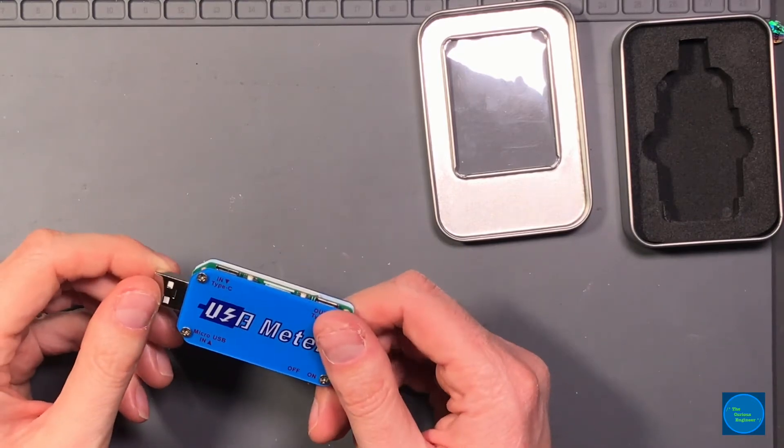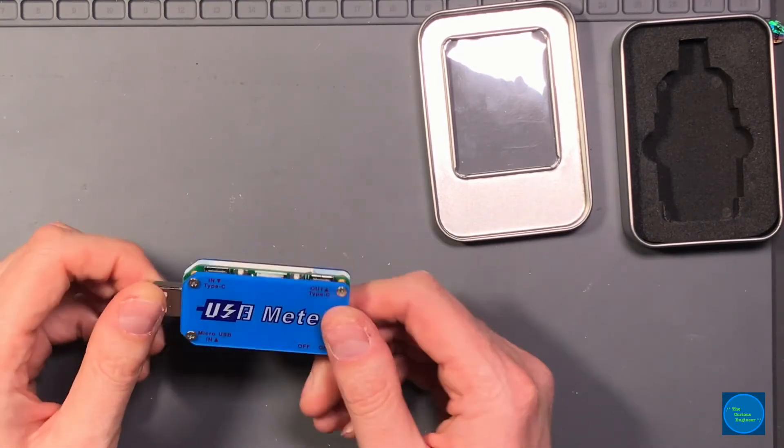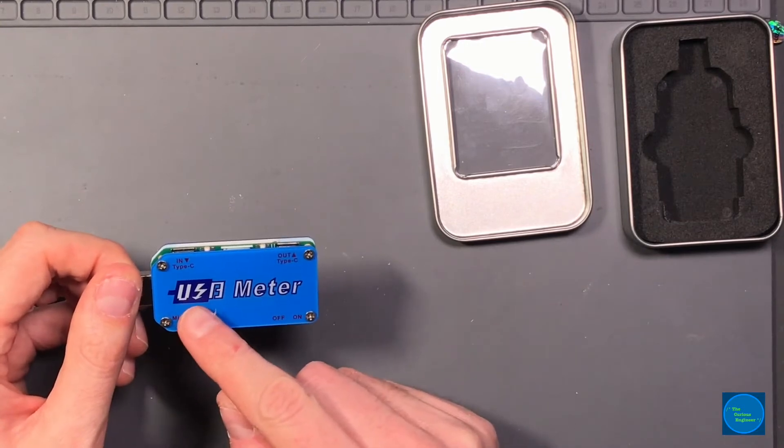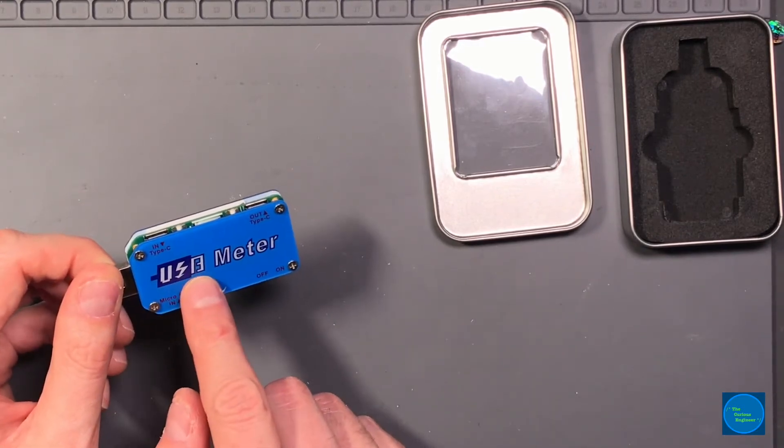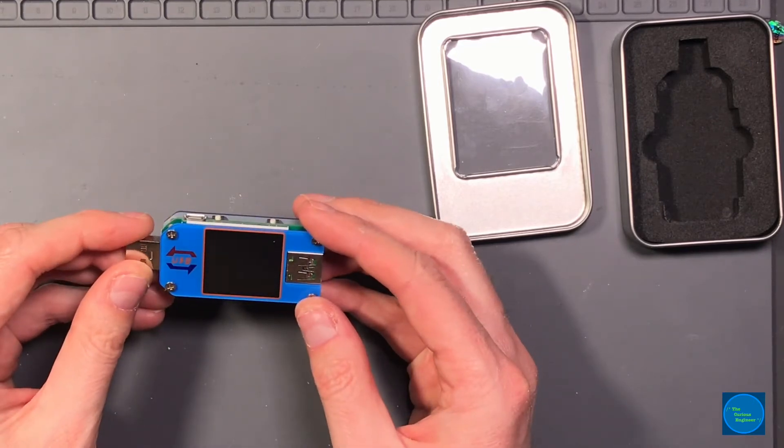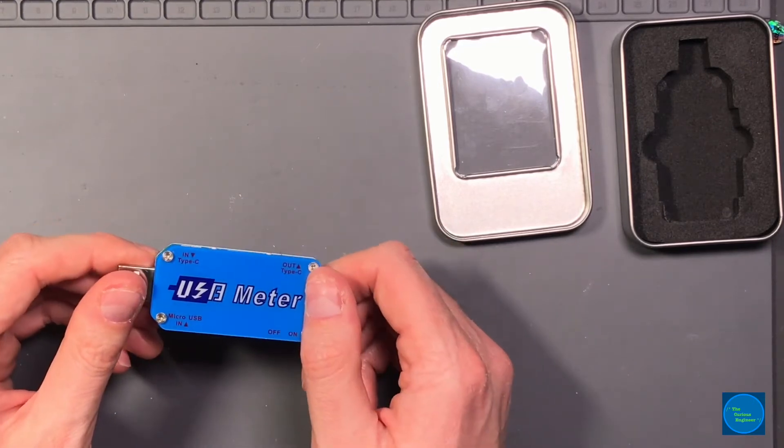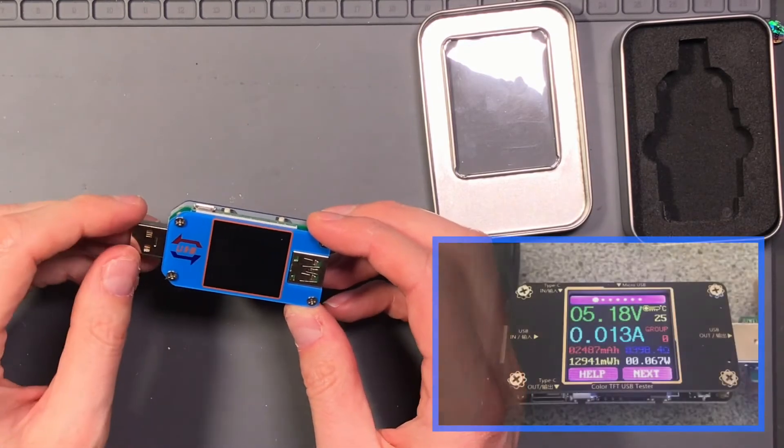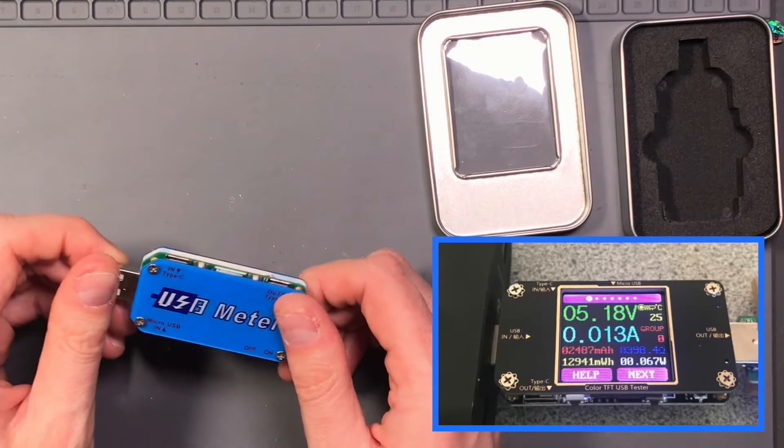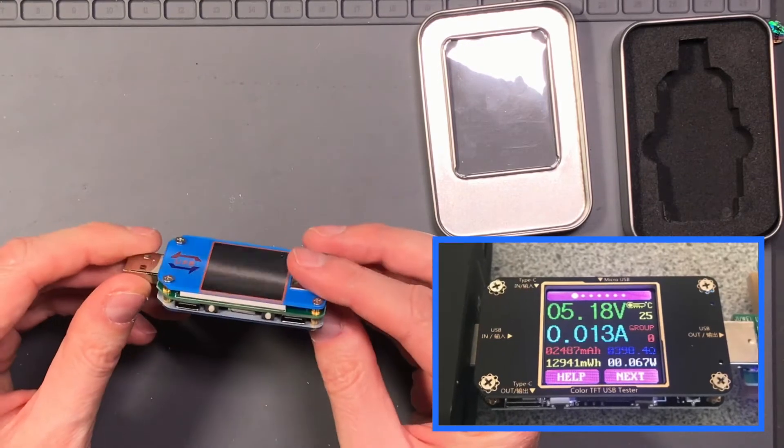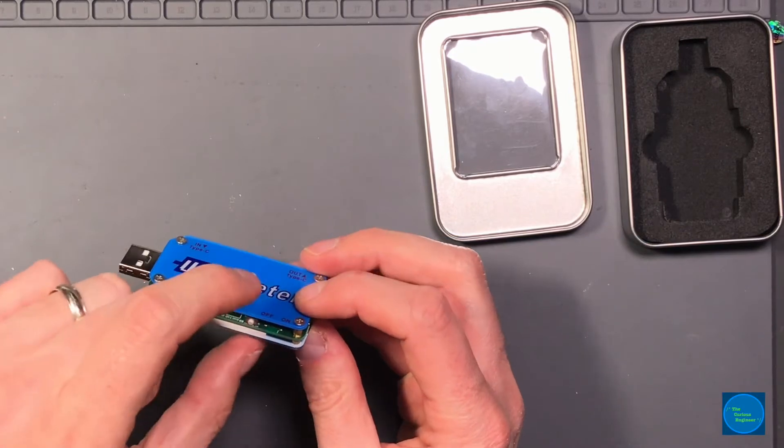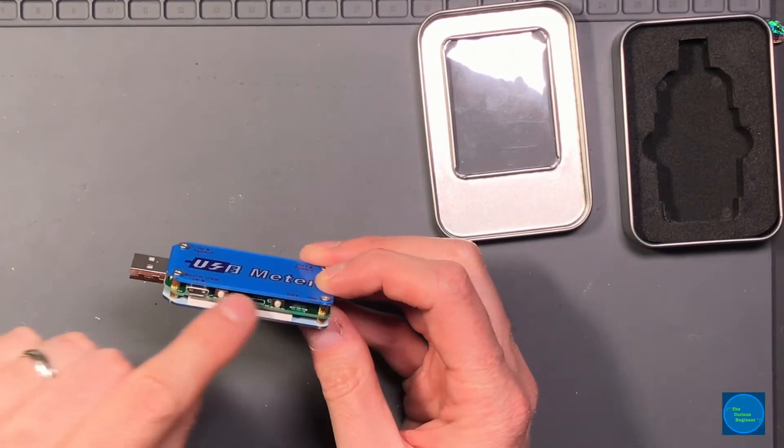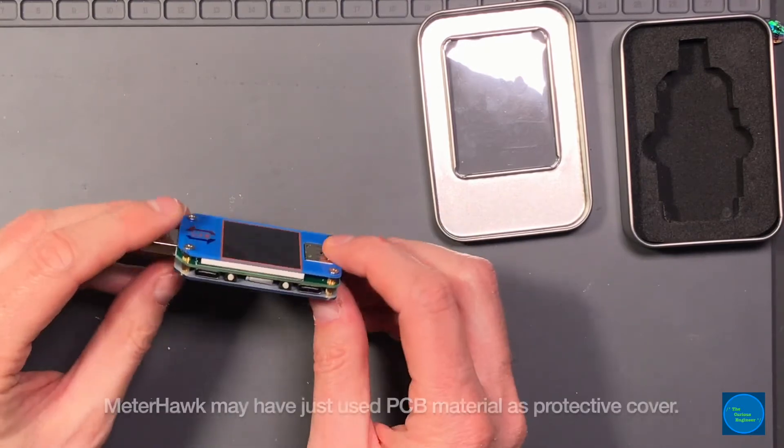It's very bright blue. I kind of prefer the matte black of the Meterhawk and the exposed PCB, but this is nice because they do protect the PCB instead of it being exposed.